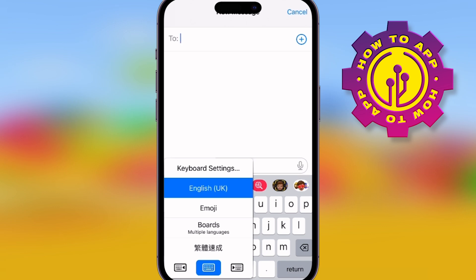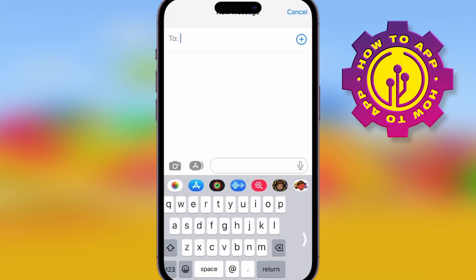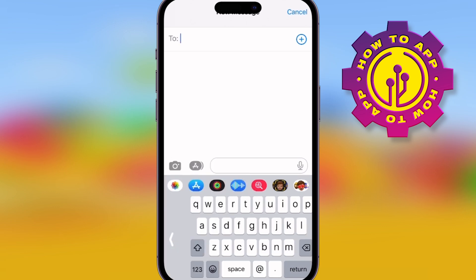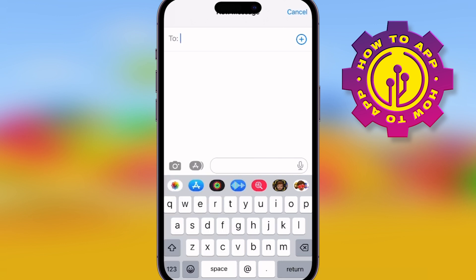Go to your messages and simply hold the world button in. You'll see you get three different kinds of keyboards — you can move it left, right, or in the middle. That is for when you're using one hand; it makes it a lot easier.